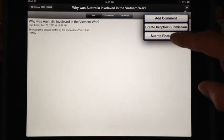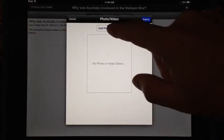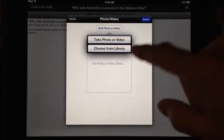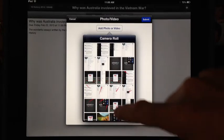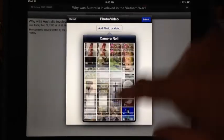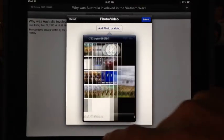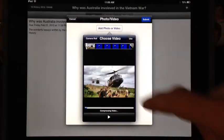I'm going to click here to submit photo/video and add the photo to your video. It's in the library, so I choose from library. I scroll down until I can find it — there it is — and click Use.